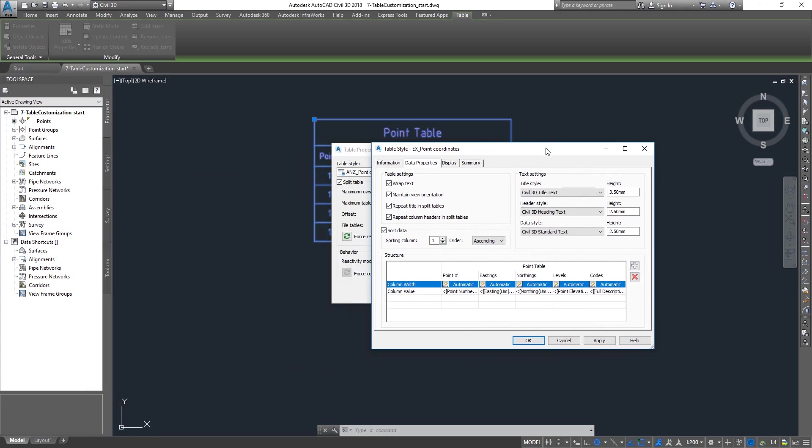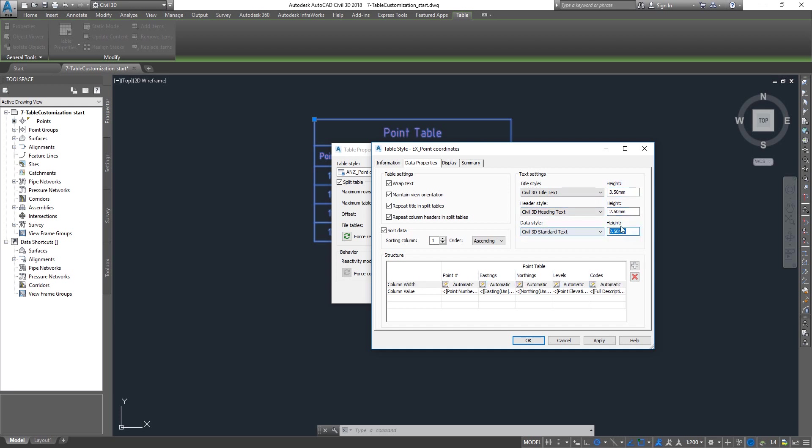Next is your text styles. This is a text style we're using for the title, this for the heading, and this is for the data. You can actually change the height of them which is coming from the text style, but you can override it here as well. And sorting column, ascending to descending. This is all the basic things you can set up.